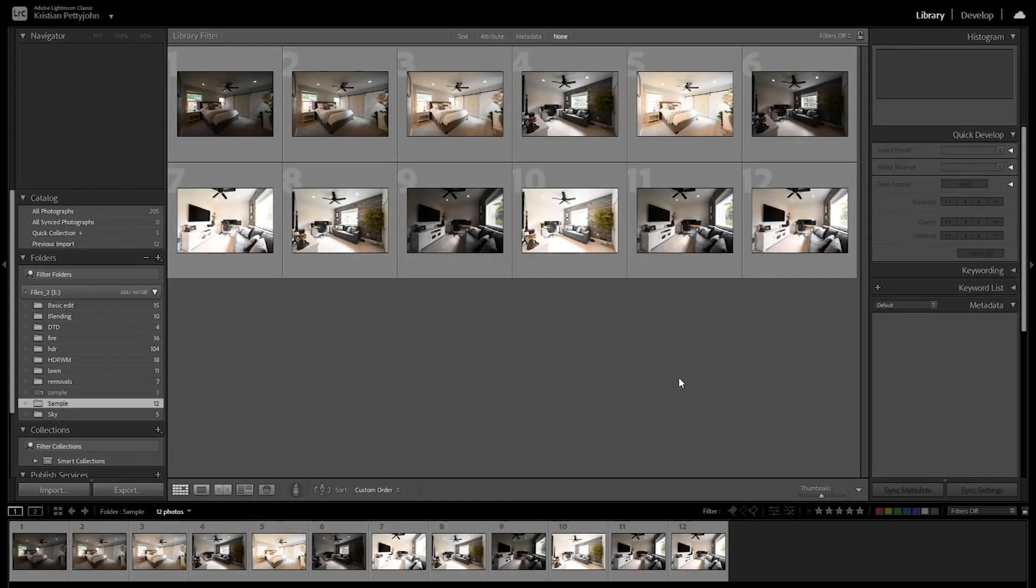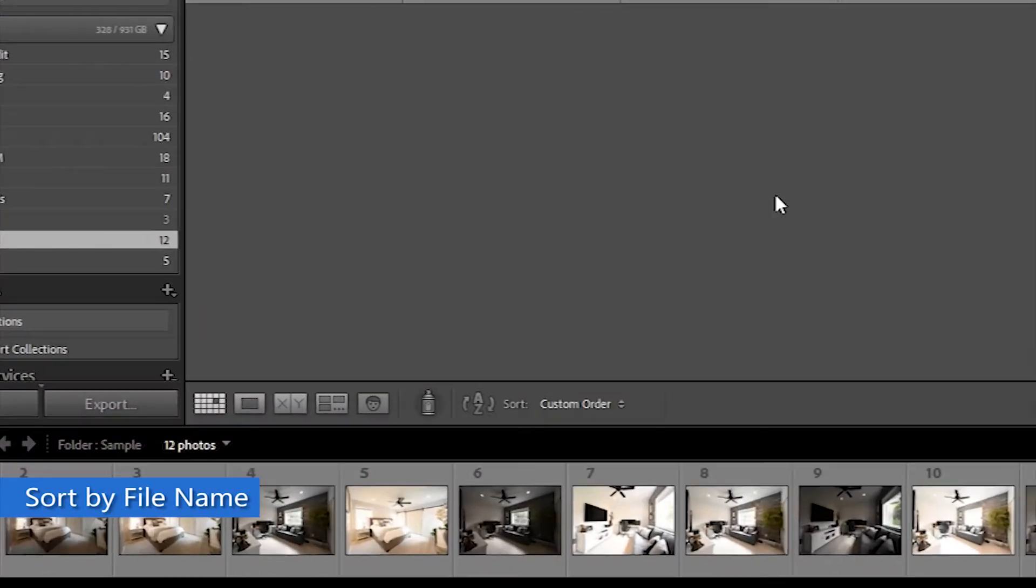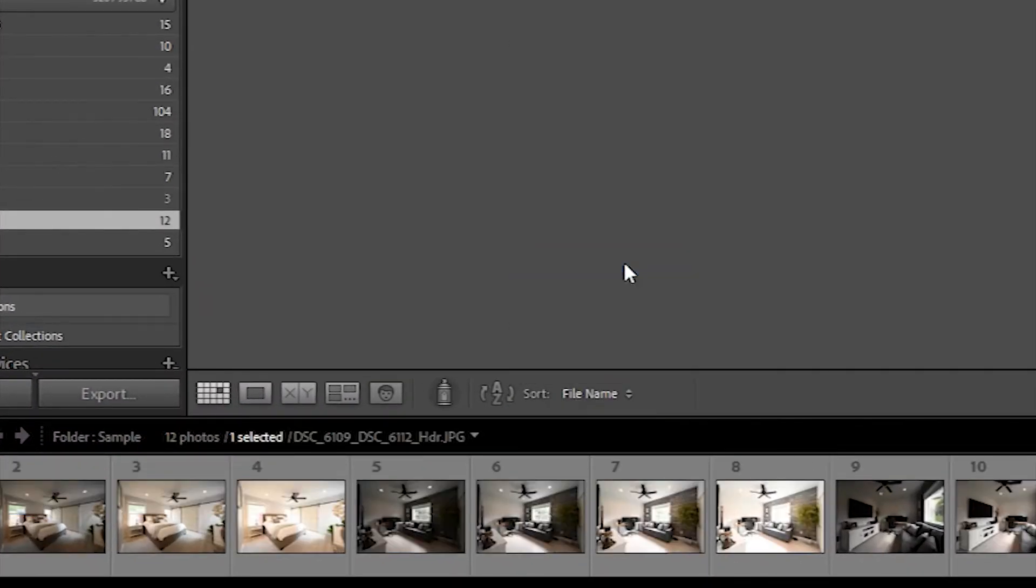To start, import your photos to Lightroom. Then, sort your photos by file name to keep the photos in order during the HDR process.